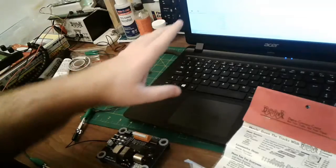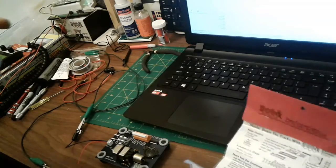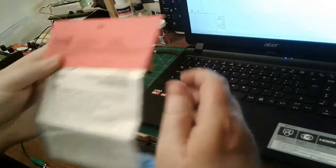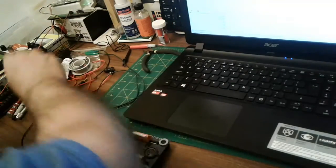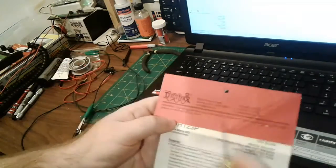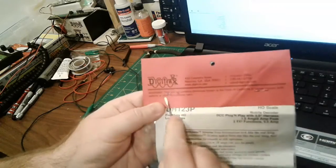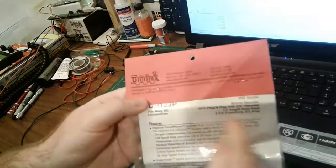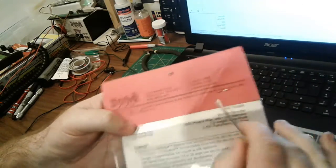So without further ado, let's crack this baby open and see if it is a new old stock or not.